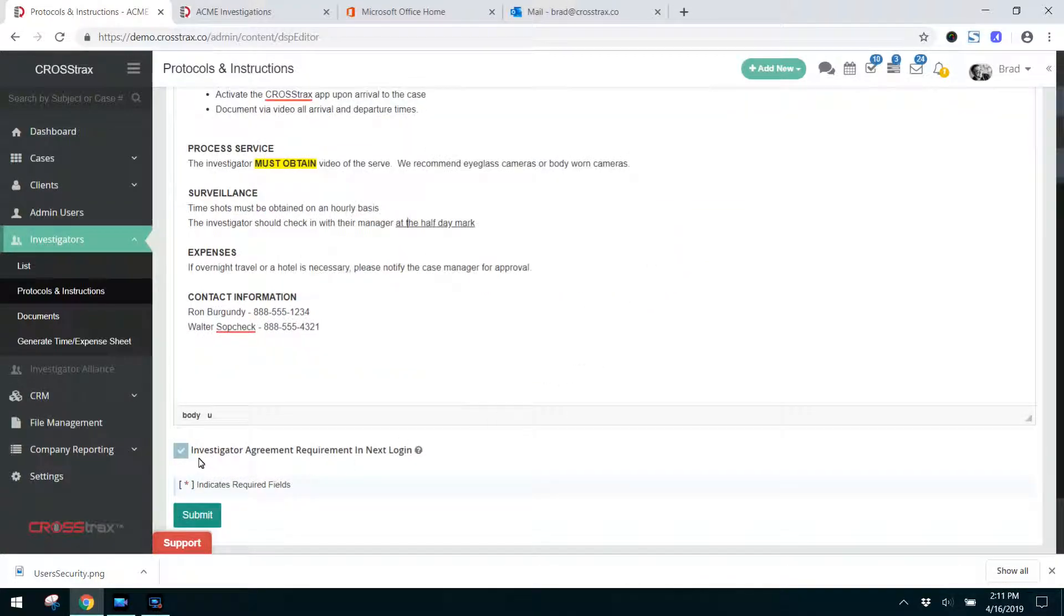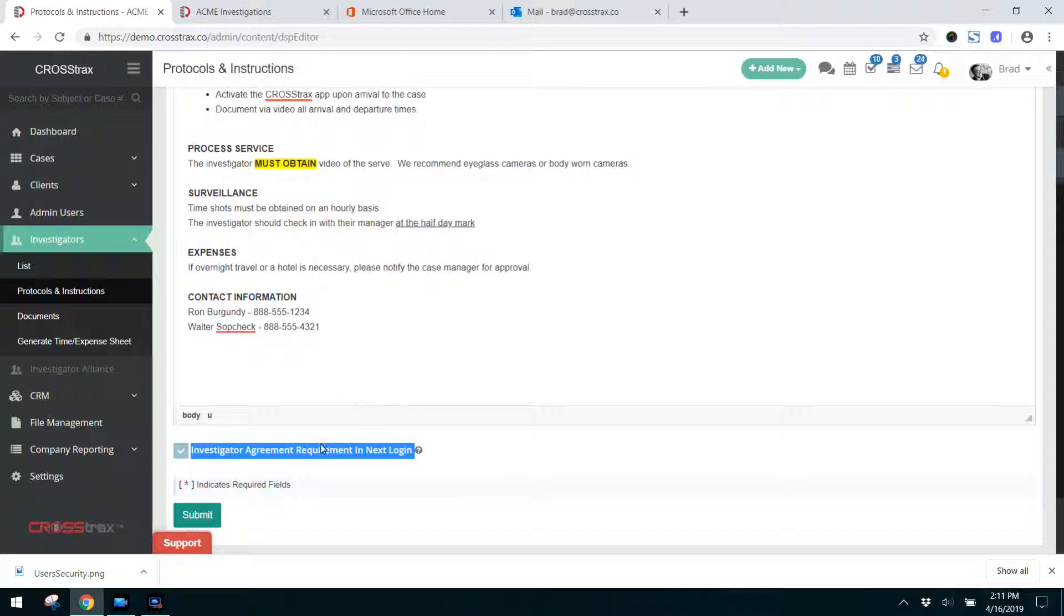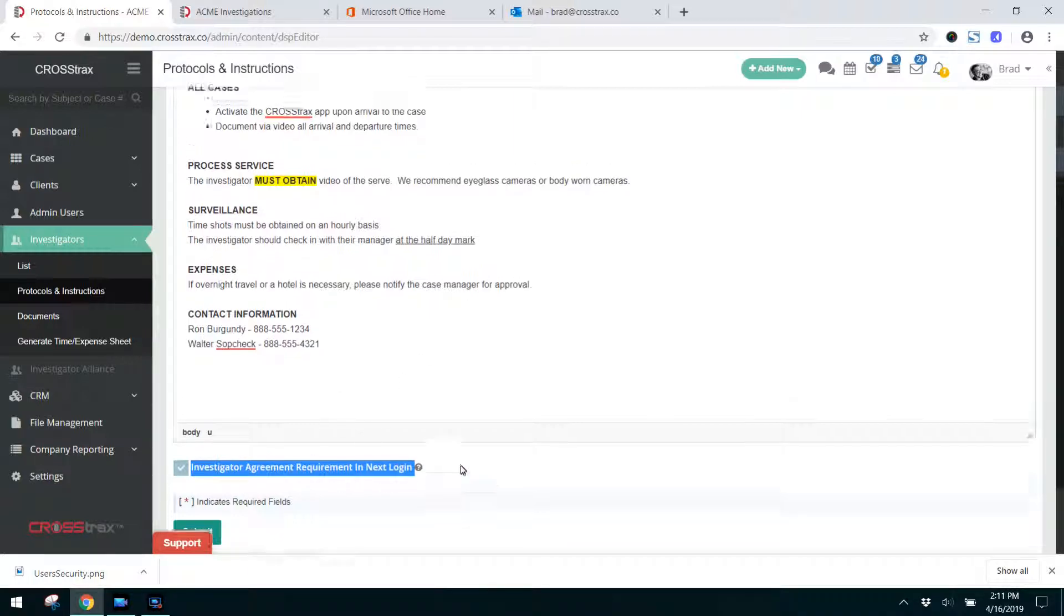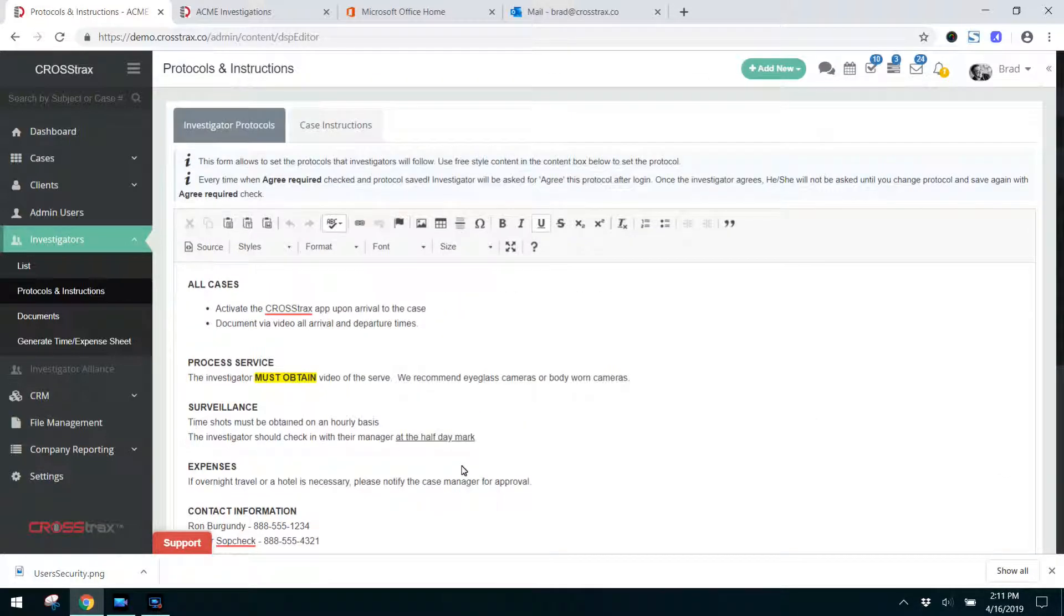One of the features that you can utilize is the notification. So the next time that the investigator logs in, if I make any changes to my protocols and instructions, I can add that and before the investigator logs in they'll have to agree to the new set of protocols and they can also review them as well.